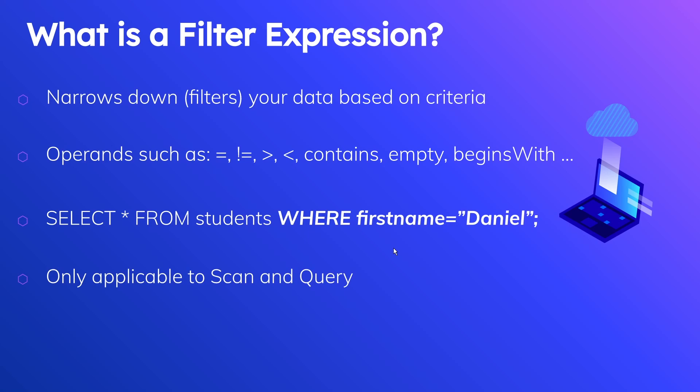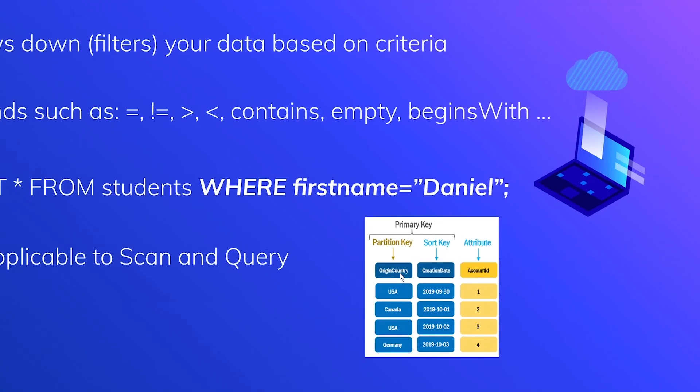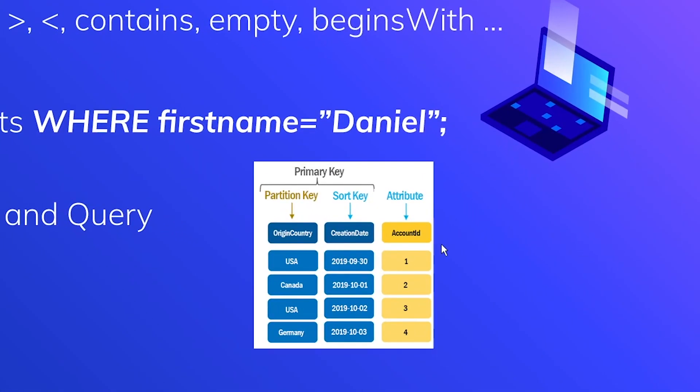And just in case you forgot what a scan and query operation are or how they're different, let's just take a quick look at this table that we have here. So we have origin country, creation date, and attribute. So when you're using a scan operation, a scan operation will look at the contents of every row in your table. So if you're scanning your table, DynamoDB will inspect every single row that exists as part of your table.